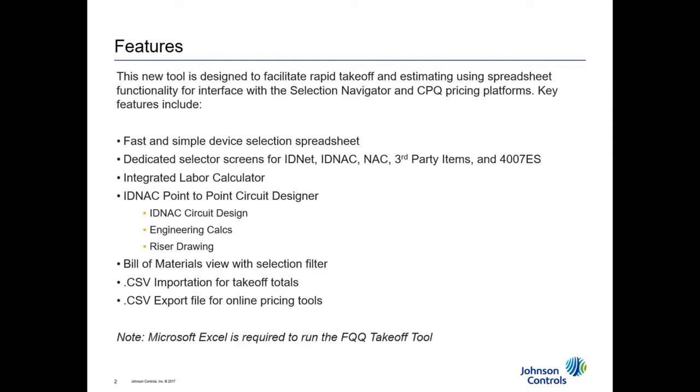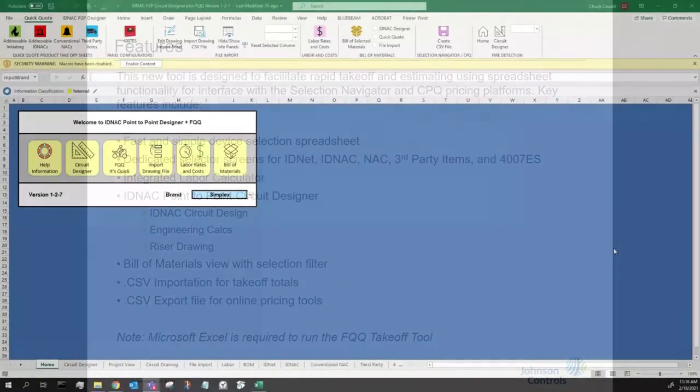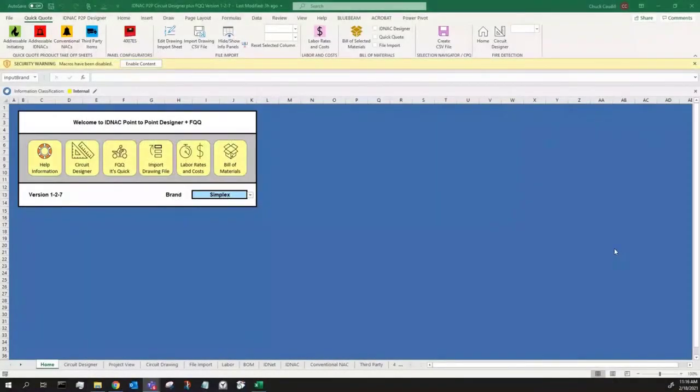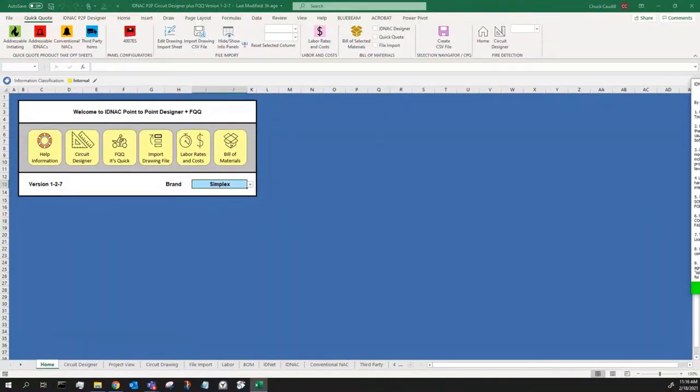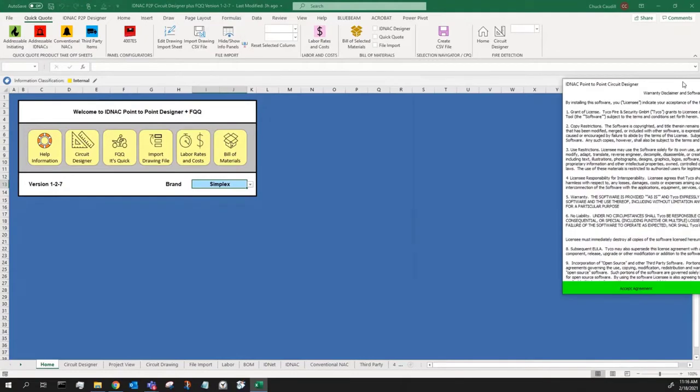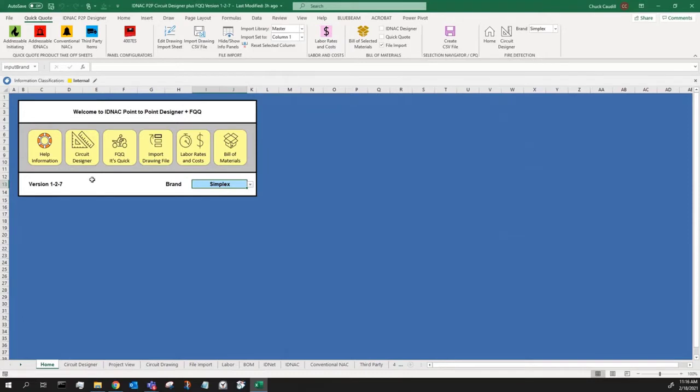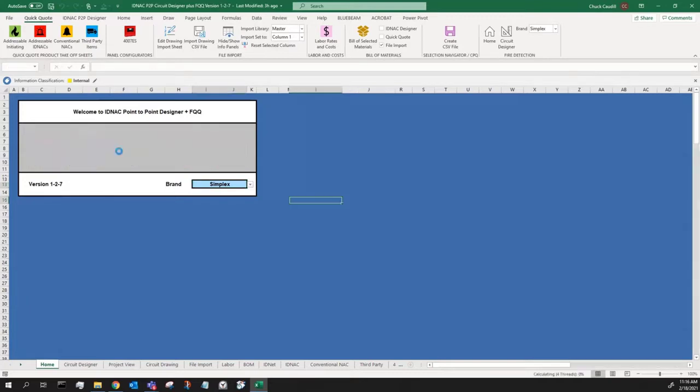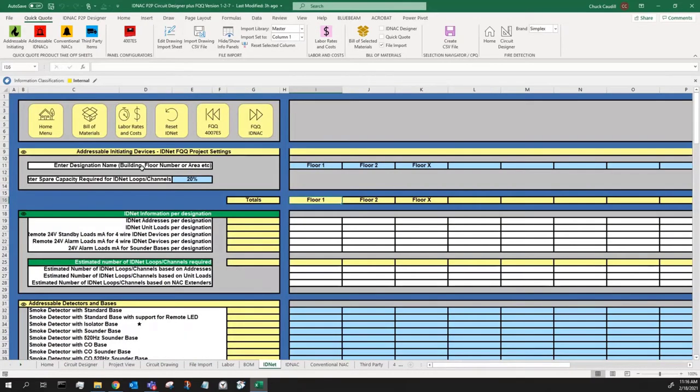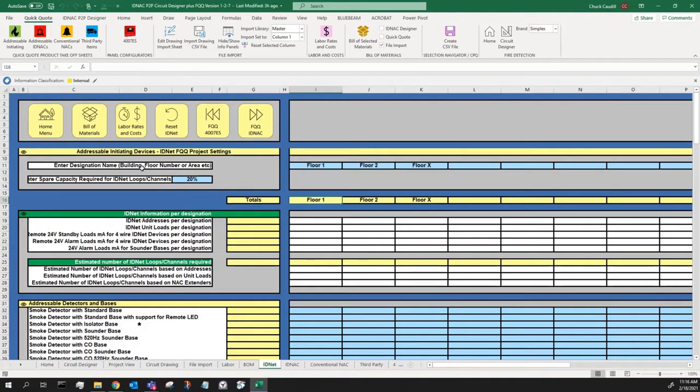Please note that Microsoft Excel is required to run the FQQ takeoff tool. When you open the worksheet, you will first need to enable content so the macros can run and click Accept Agreement for the warranty disclaimer and software license agreement. There are two tools in this workbook, the circuit designer, which we cover in a separate video, and the FQQ, the Featured Quick Quote Takeoff Tool. The purpose of the tool is to allow you to quickly create an estimate takeoff without going into your pricing tools, Selection Navigator or CPQ, and having to open up all the different filters and run down all of the lists. You can do that right here via the tabs.